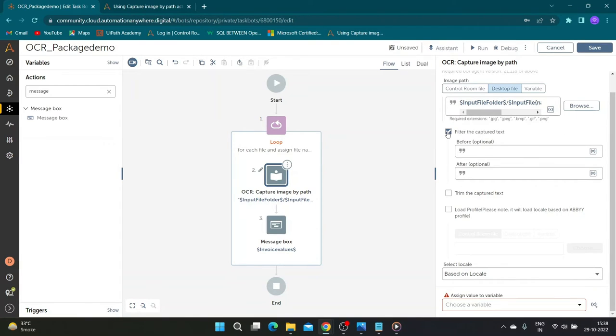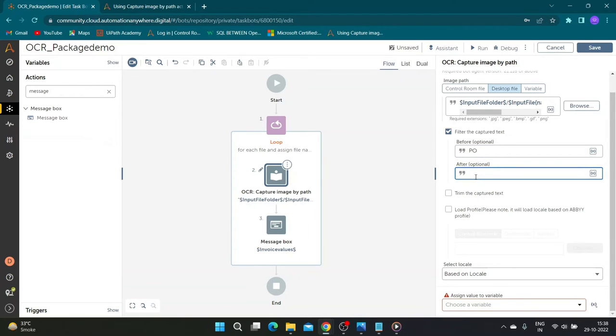We will go back to the OCR command and we will check the filter capture text option. In before section we will enter PO and in the after section we will enter invoice hash.